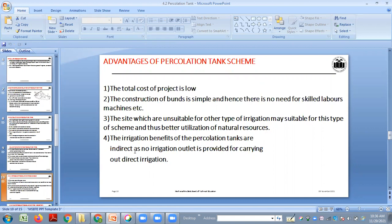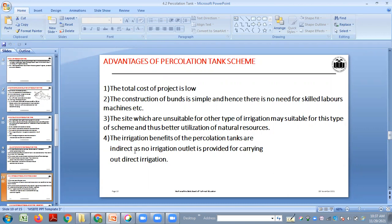We can utilize this water for irrigation. The irrigation benefits of percolation tanks are indirect, as no irrigation outlets are provided for carrying out direct irrigation. Water will be provided to the wells through the ground water table directly. So it is an indirect method of irrigation.